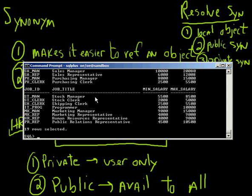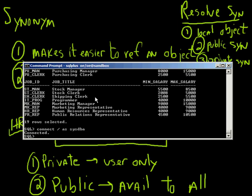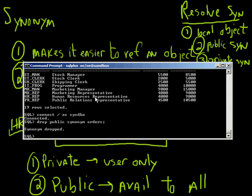Dropping a synonym is really easy depending on who I'm logged in as. Let me connect as the HR user. Well, actually, I created this as the Sys user, now that I think about it. So I'm going to have to connect as a SysDBA. I can say drop public synonym orders. So now the synonym is dropped.